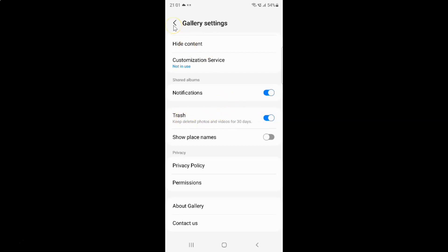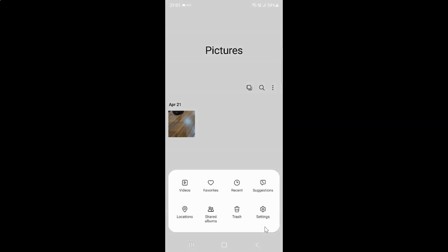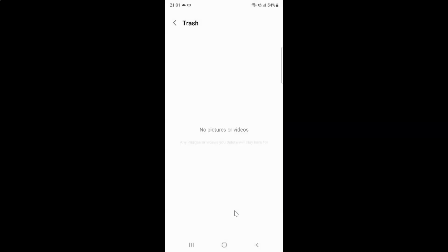If I go back and tap on this menu icon, you can see guys here I have this Trash option. So if I tap on it, I can access the trash.